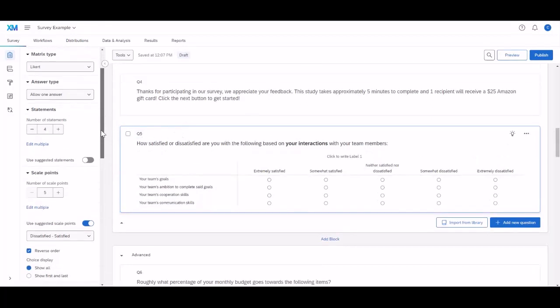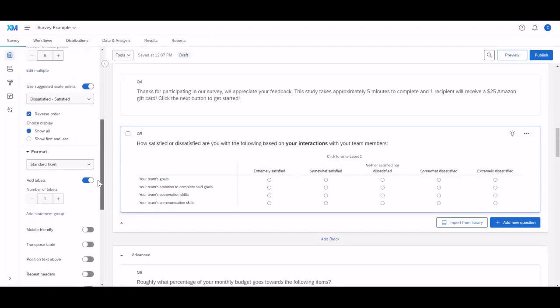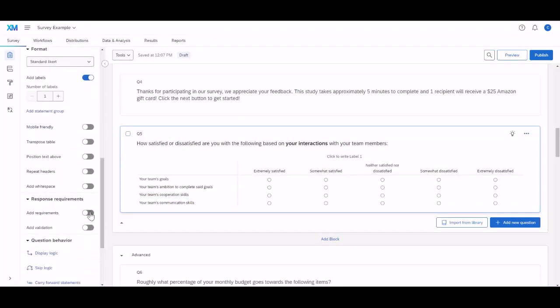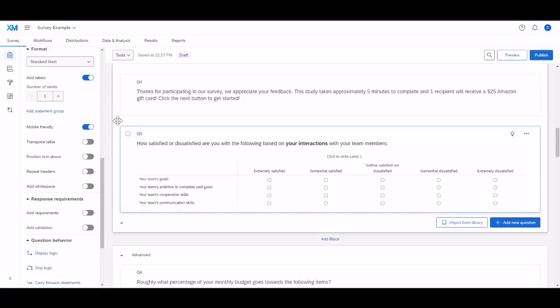It is also important to know that down here, there is a mobile-friendly toggle. That way, participants are taking this on their mobile device. It will look a little bit more clean in a phone or tablet setting.